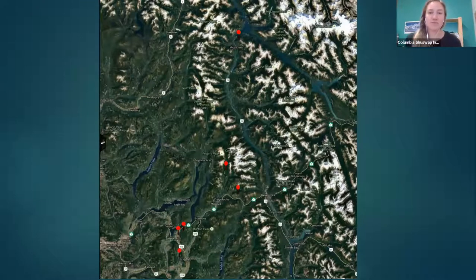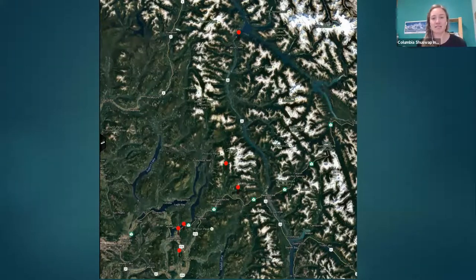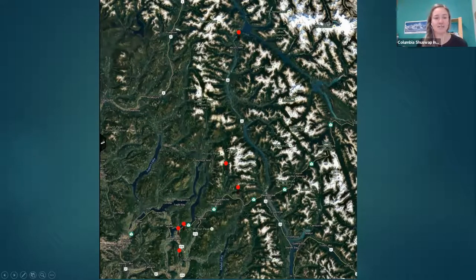There are a few sites in Salmon Arm as well as one in the Revelstoke IPMA, actually in Mica Creek, in the north reaches of the Revelstoke region.